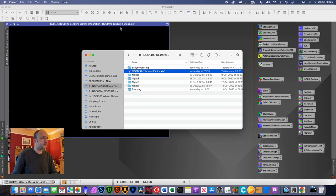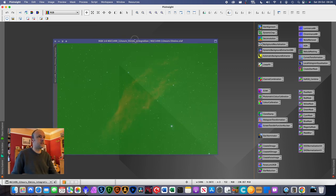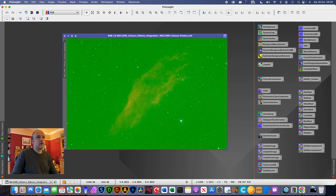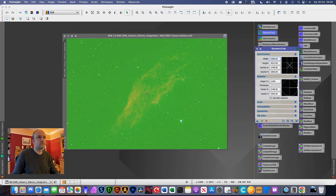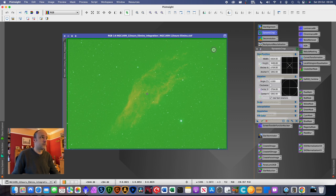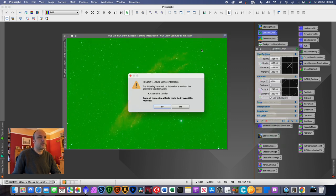When you first open the master image you won't see much because it's a linear image — just auto-stretch it to begin seeing the information. I've got my workflow tools roughly in order. First thing I want to do is crop the image, because there will be artifacts from dithering at the edges where the image shifts slightly every 5 frames, meaning the outer edges don't benefit from all stacked images. A small crop should be enough. We've also got a really nasty green cast.